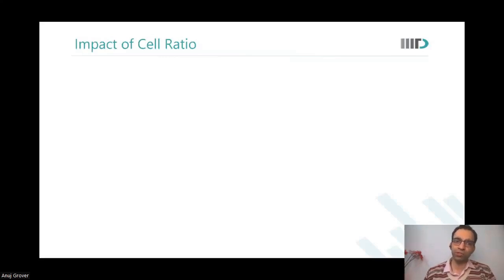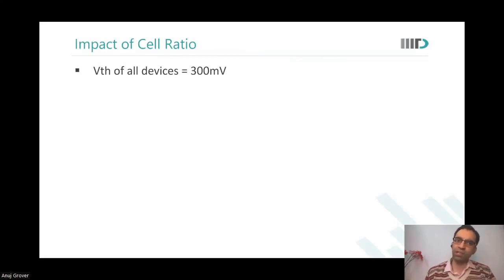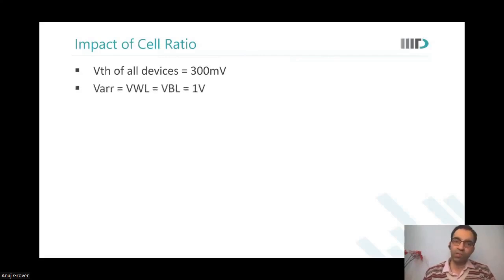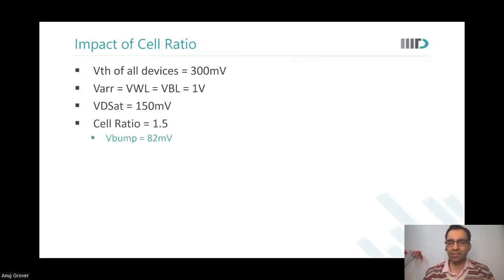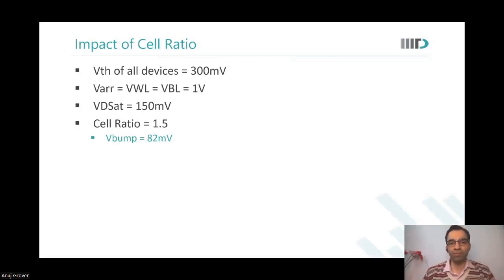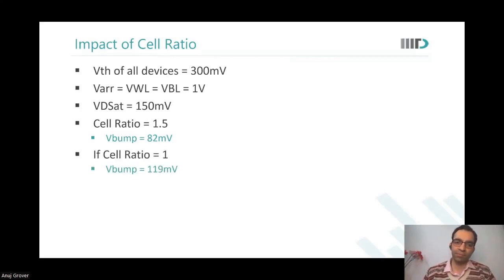Let us look at the impact of cell ratio first. In this first-order analysis, we assume VTH of all devices is 300 mV, VrA = Vwordline = Vbitline = 1V, VDsat = 150 mV, and cell ratio = 1.5. Under these conditions, VX (V bump) comes to 82 mV.